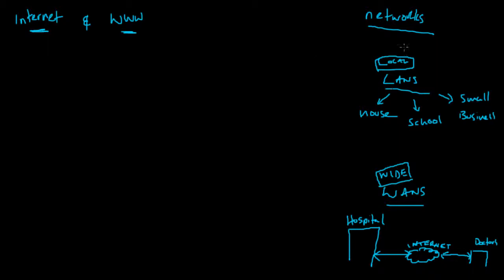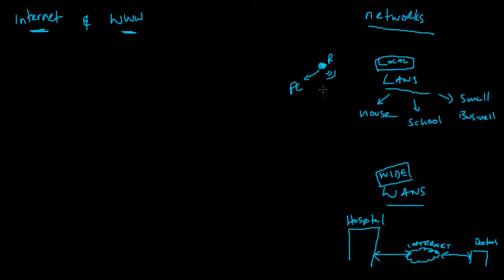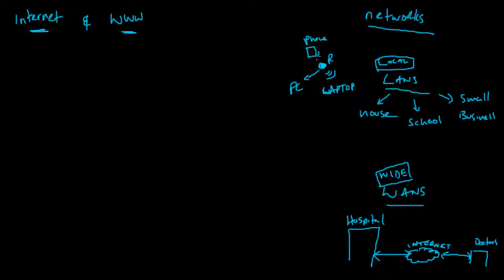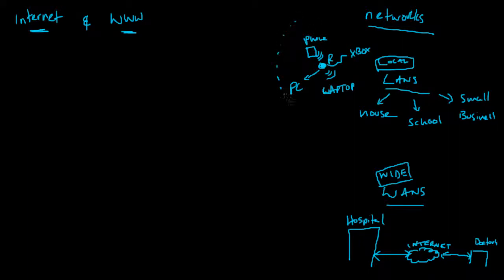To help you understand what a LAN is, typically you might have in your house a router. Connected to your router might be a PC, a laptop connected wirelessly, a mobile phone connected wirelessly, and maybe another hardwired thing like an Xbox. These things are all connected to the router in a local area - a very small area.